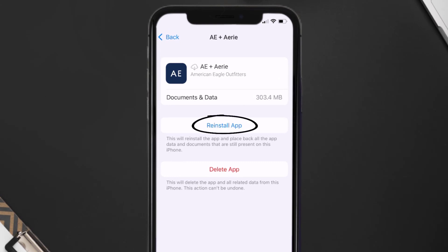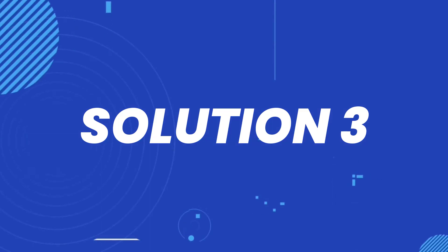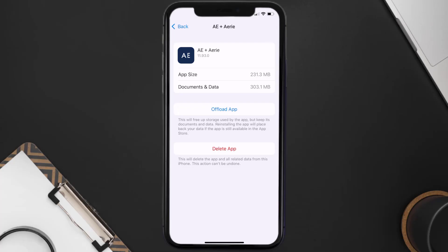Tap again to confirm. It'll take a bit for processing, and then a Reinstall button will show up — simply tap on it to reinstall the app. If that doesn't fix the issue, you need to completely reinstall the app. Follow the on-screen instructions to navigate to the app page and tap on Delete App to uninstall it from your device.